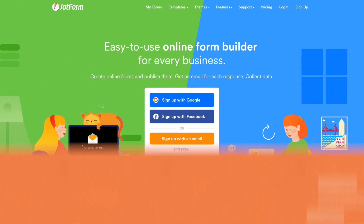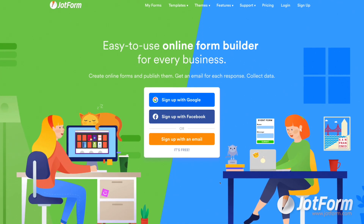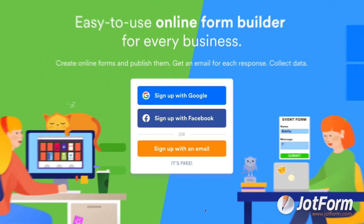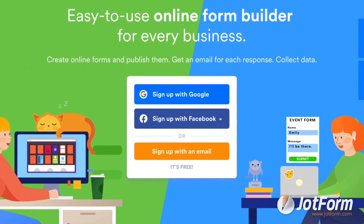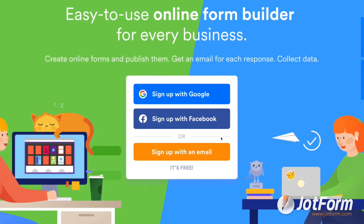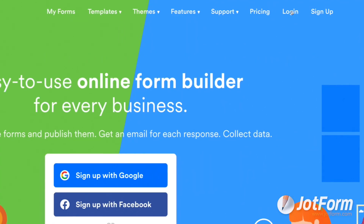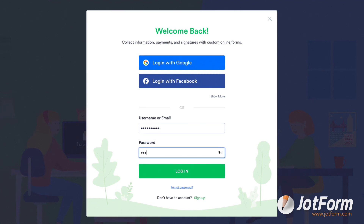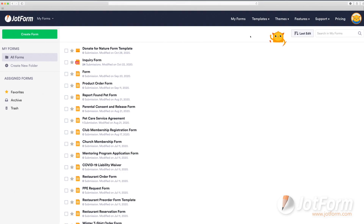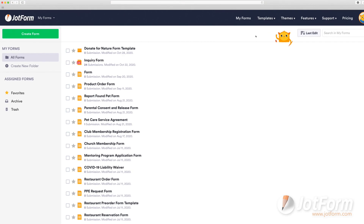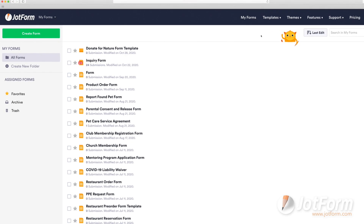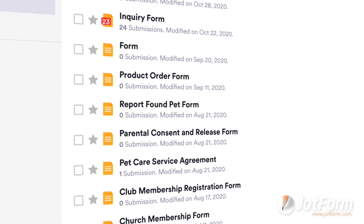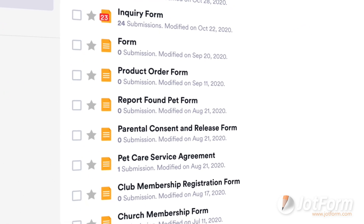To get started, head over to jotform.com to create your free account. You can sign up with Google, Facebook, or your email address. And if you're an existing user, simply log in by entering your username and password. Once you're successfully logged in, you'll be taken to your JotForm MyForms dashboard, where you can see a list of all of your forms.